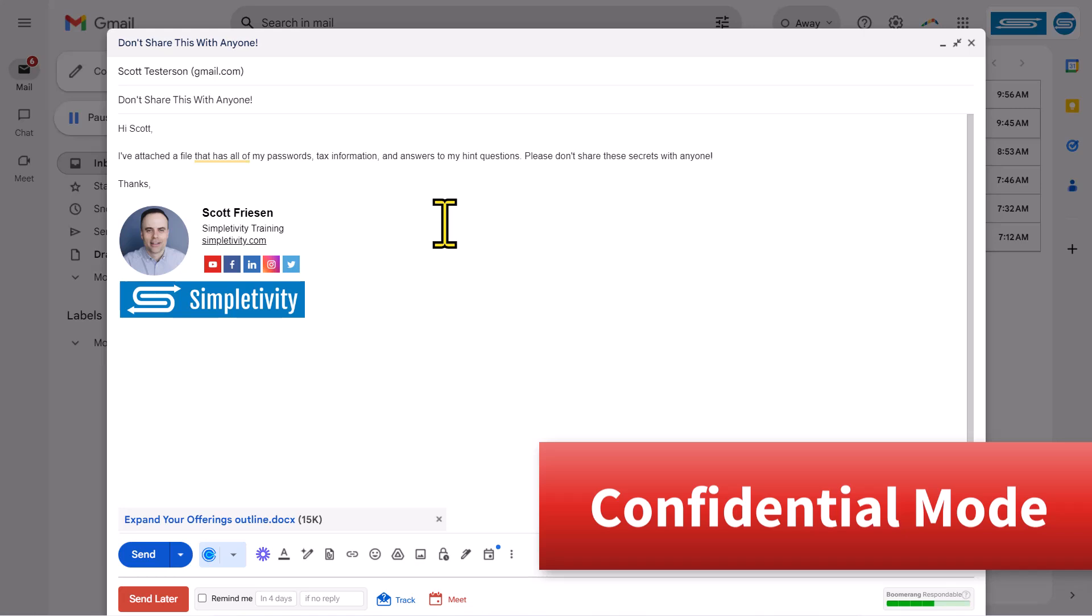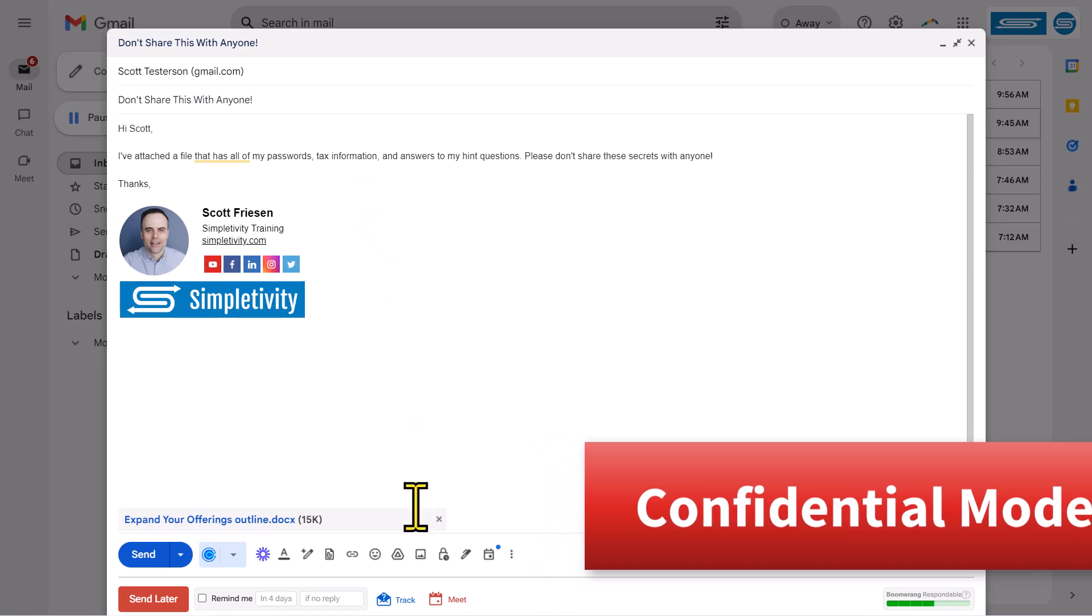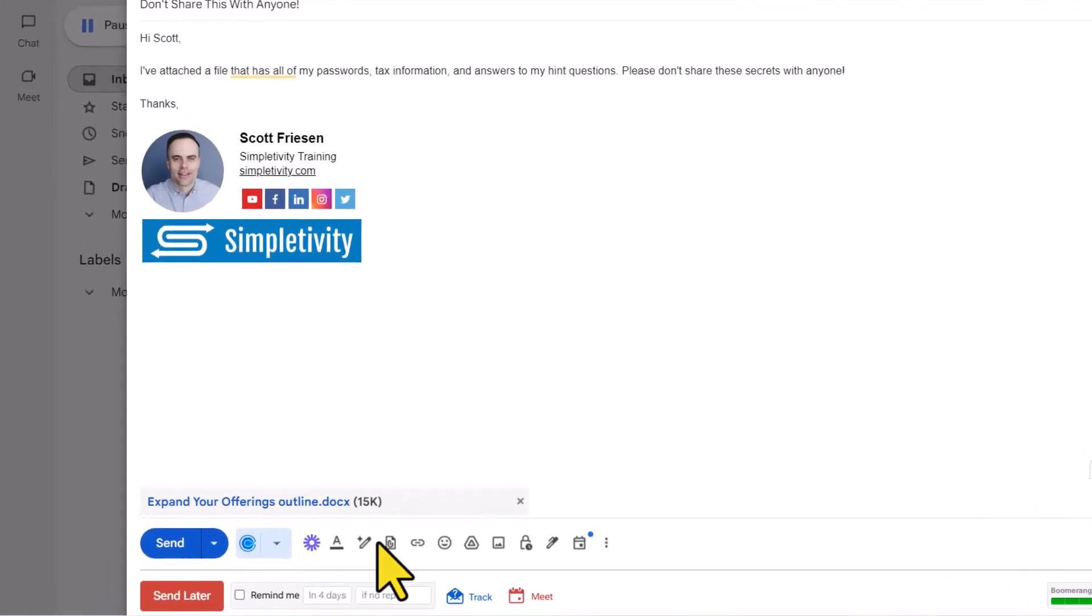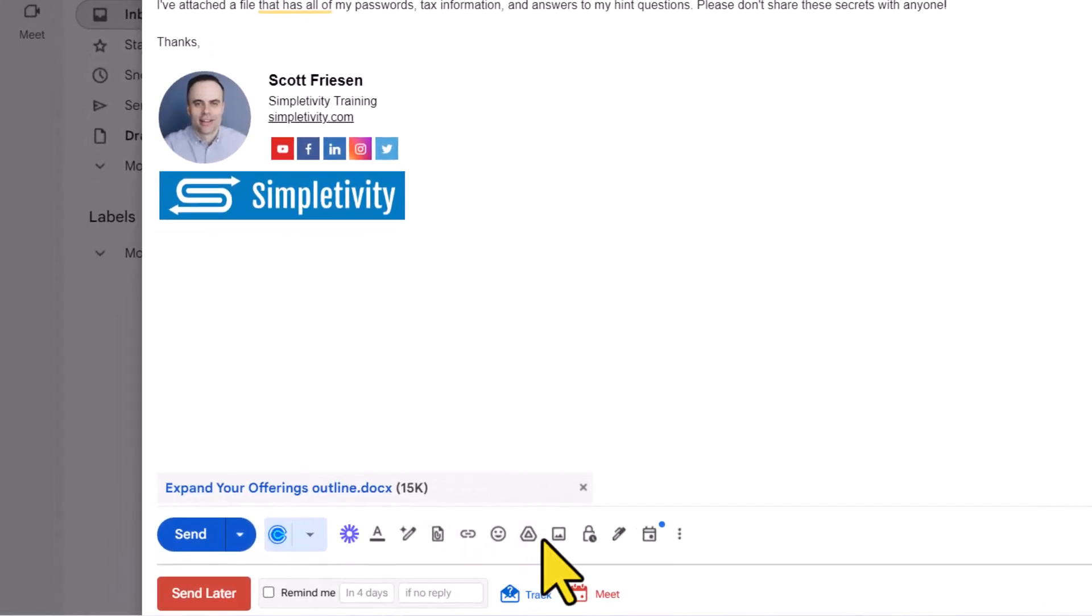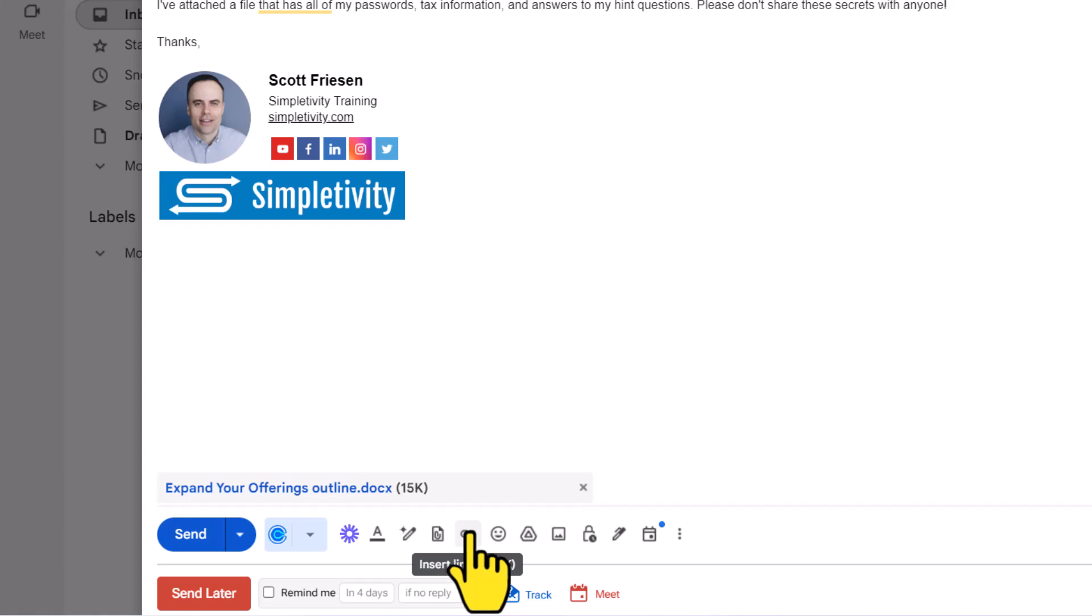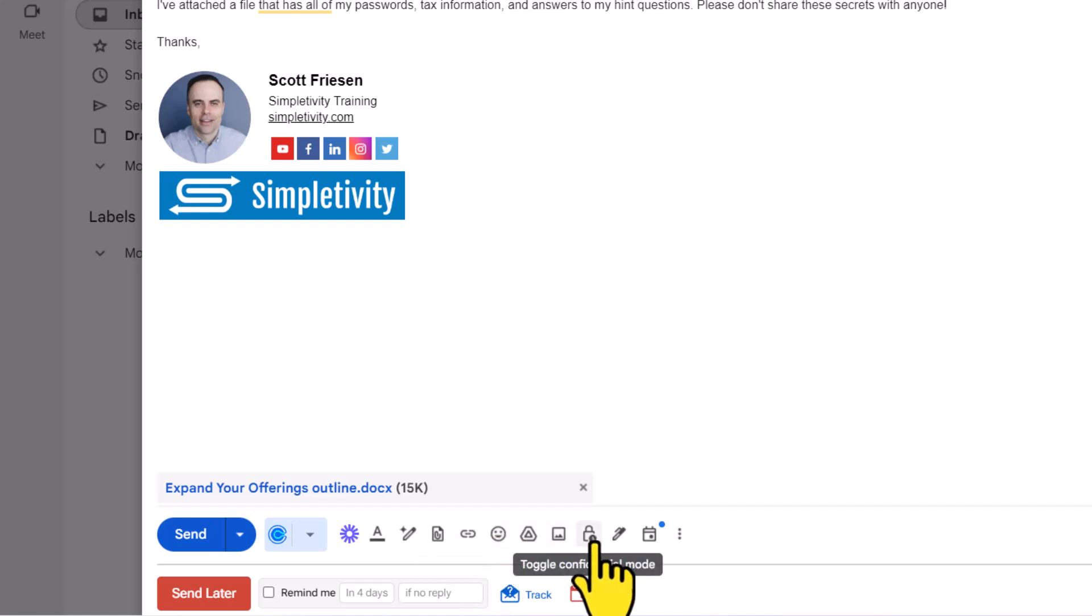Before I go ahead and hit send on this email, I want to come all the way down to the bottom where we're familiar with other functions such as attaching a file or inserting a link. And if we come over here to the right, you can see that there's this little lock icon called toggle confidential mode.